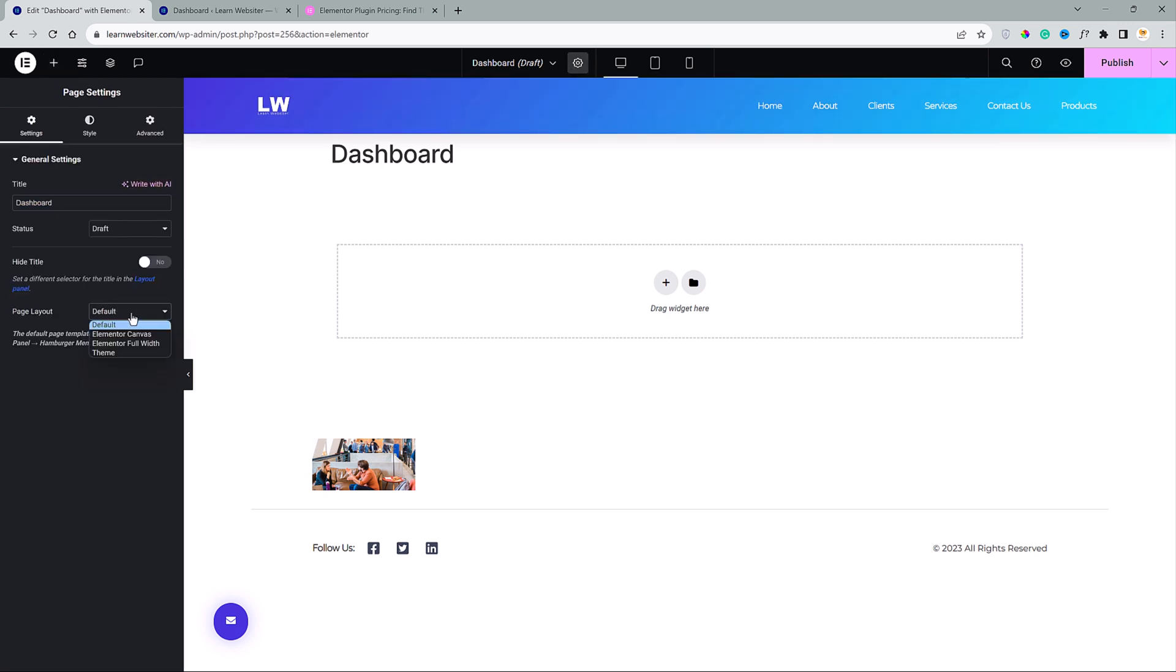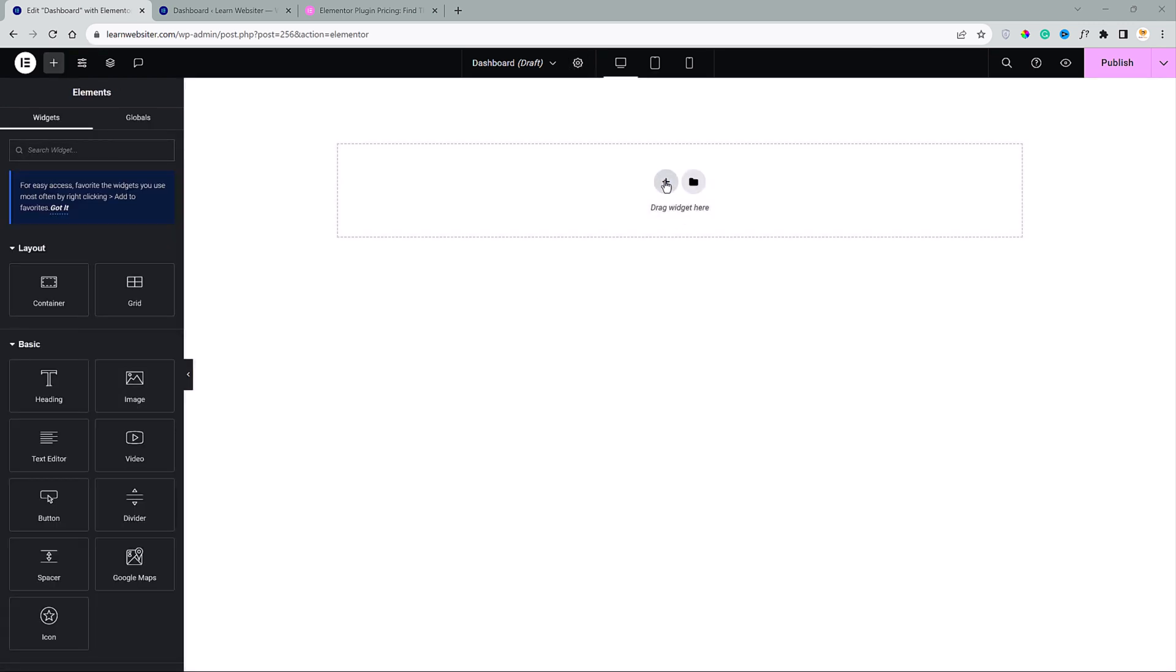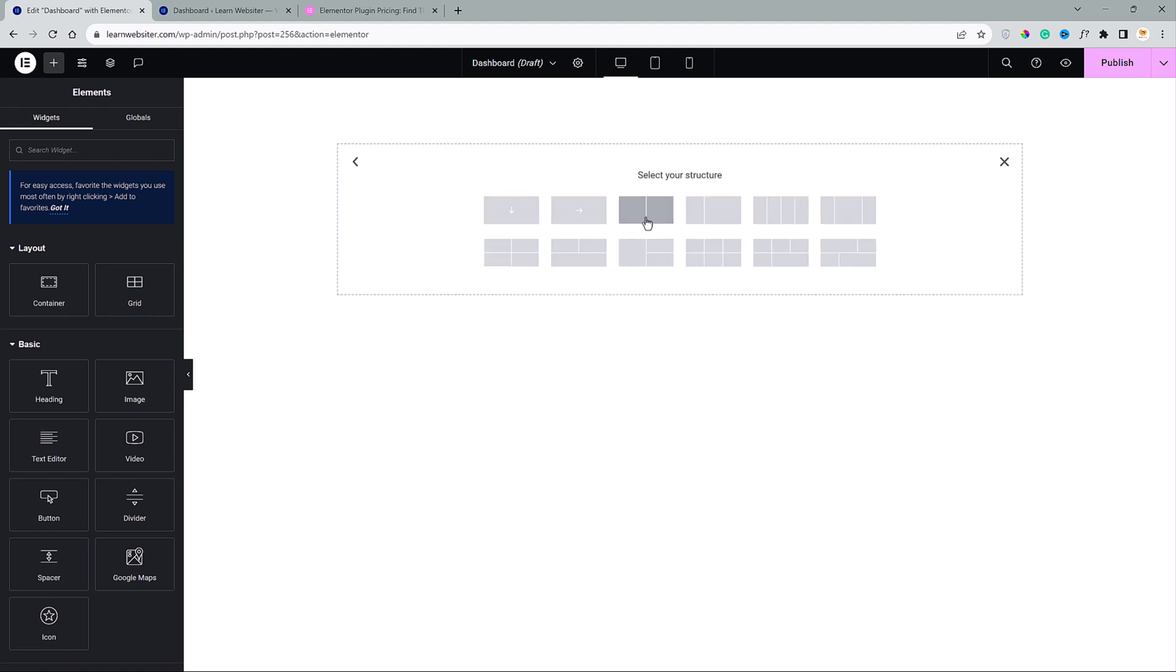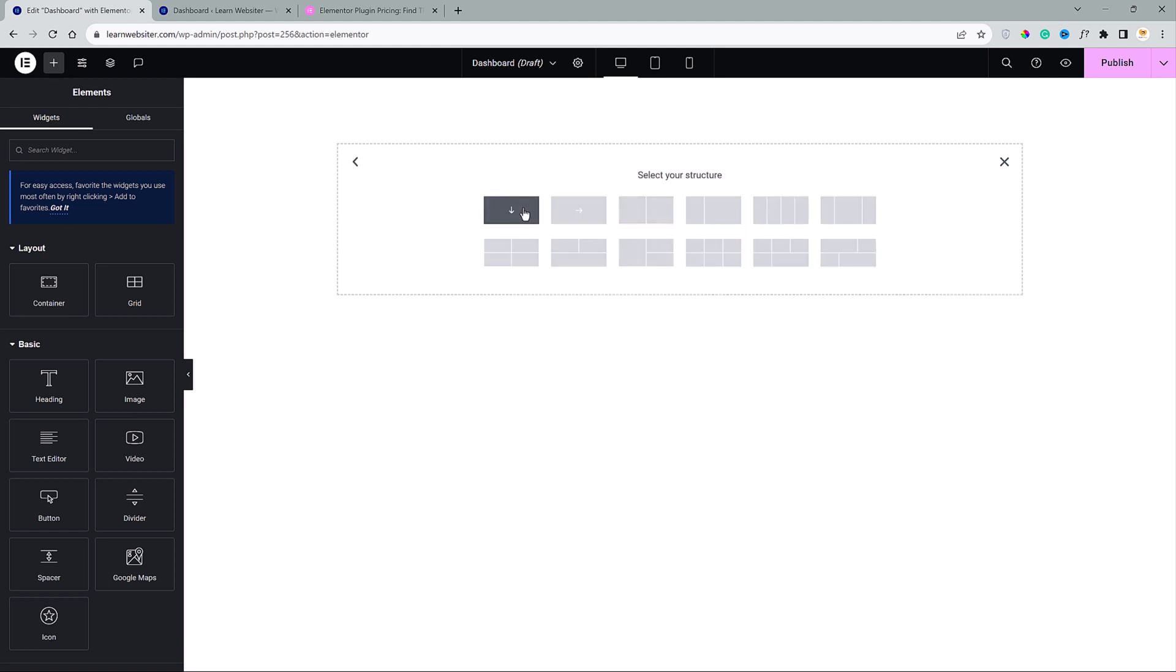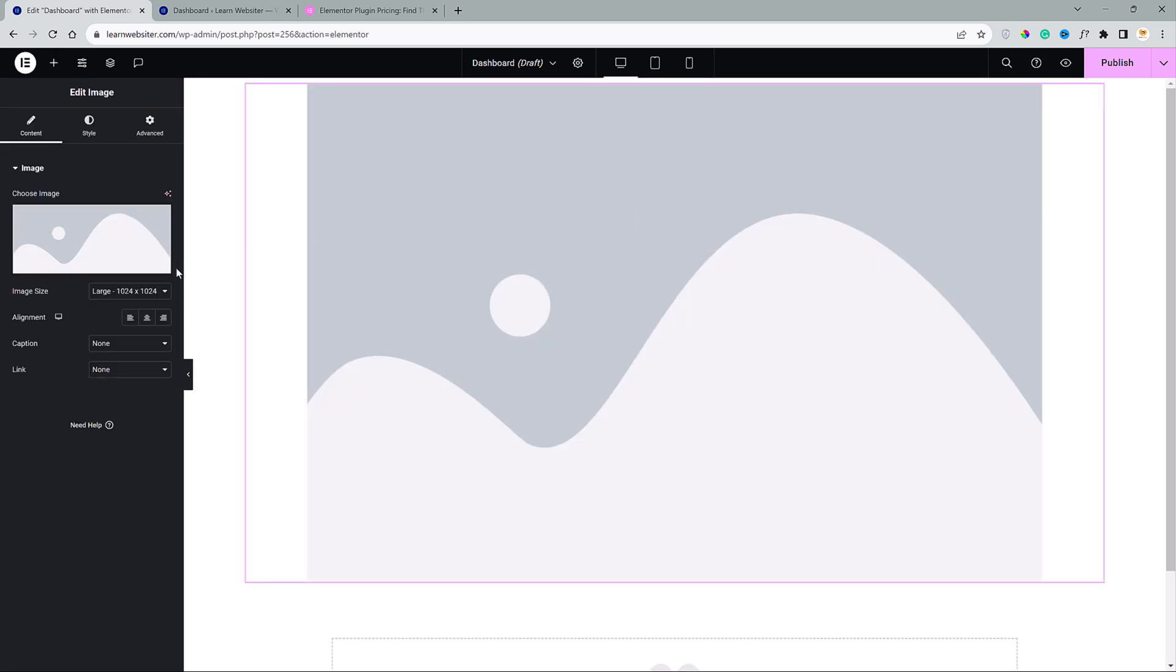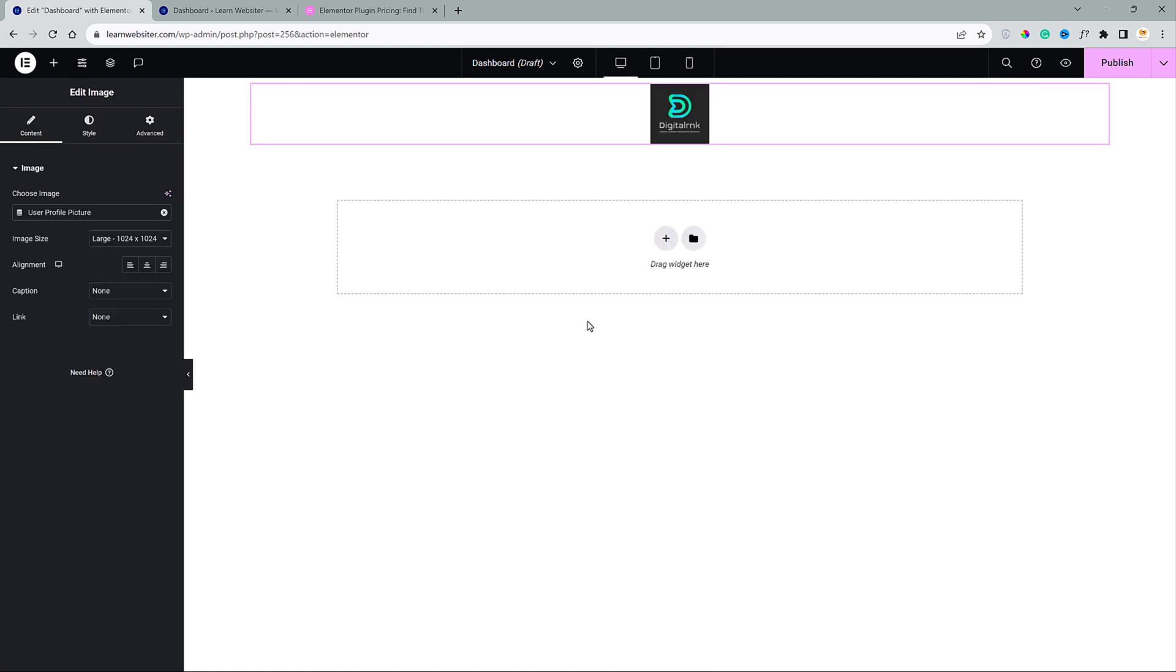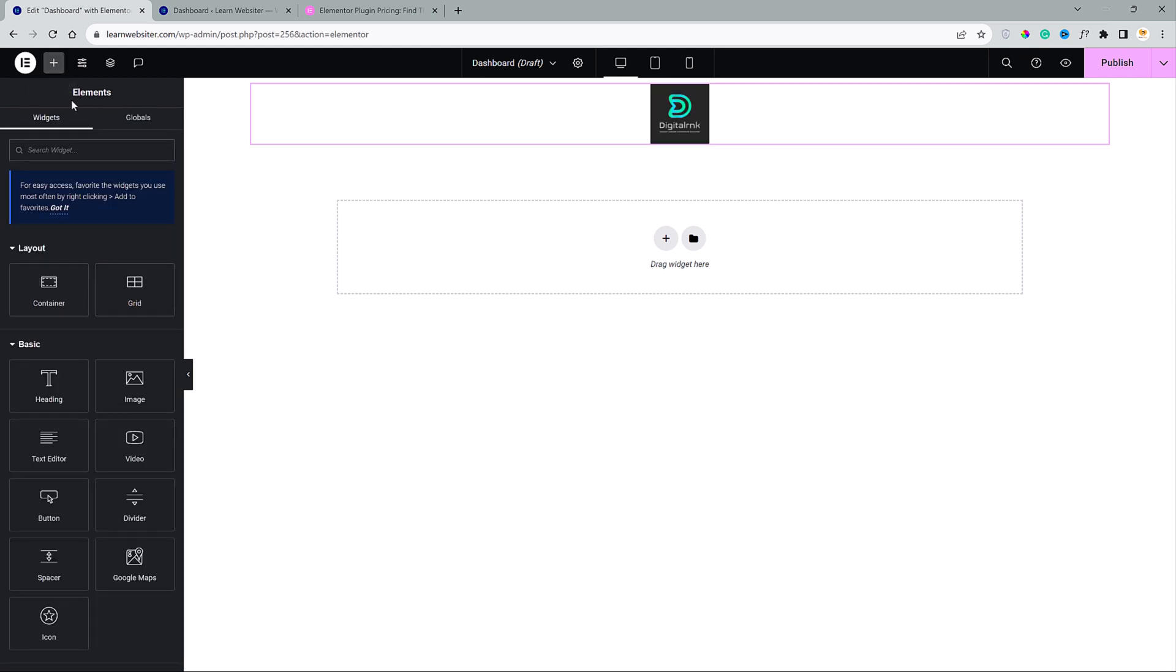Let's change the layout to Elementor canvas. Now we are going to actually create the custom dashboard. Let's click on the plus and I am going to choose this container. And again, I will click on the plus and drag and drop this image widget. Then, I will go here and choose the dynamic option. User profile picture. As you can see here, the user profile picture has been pulled automatically.